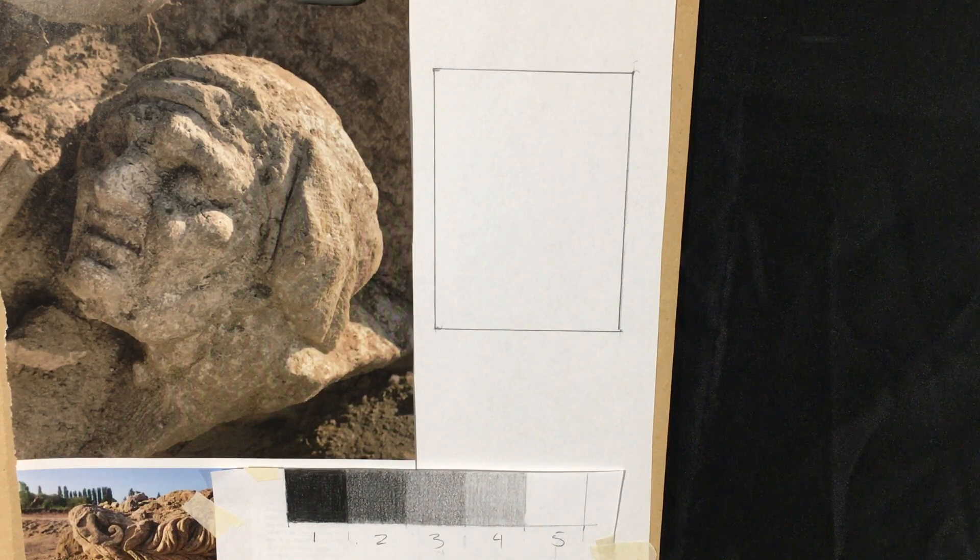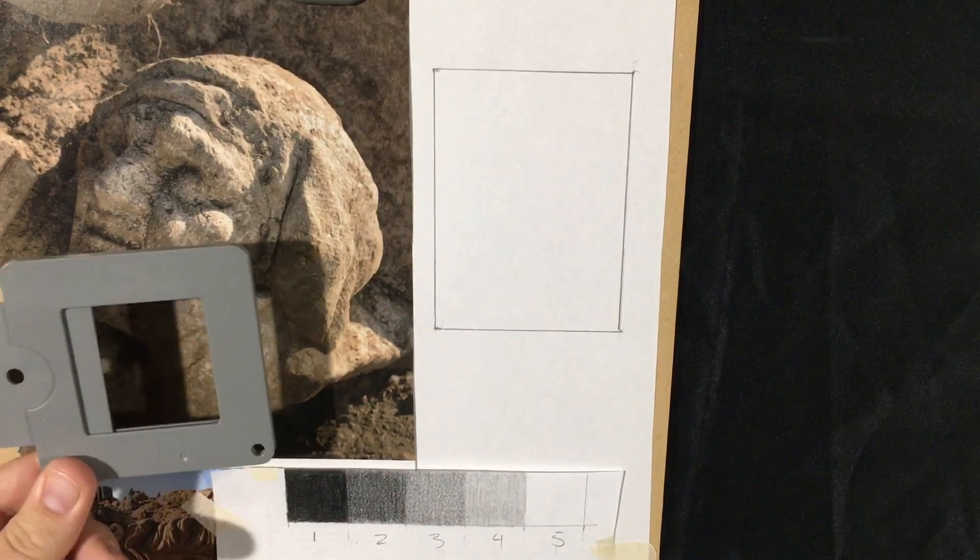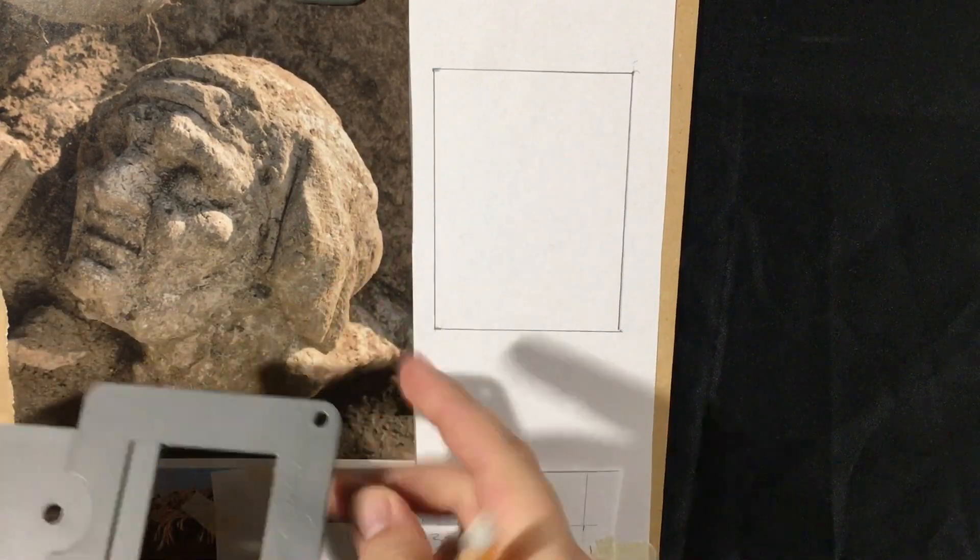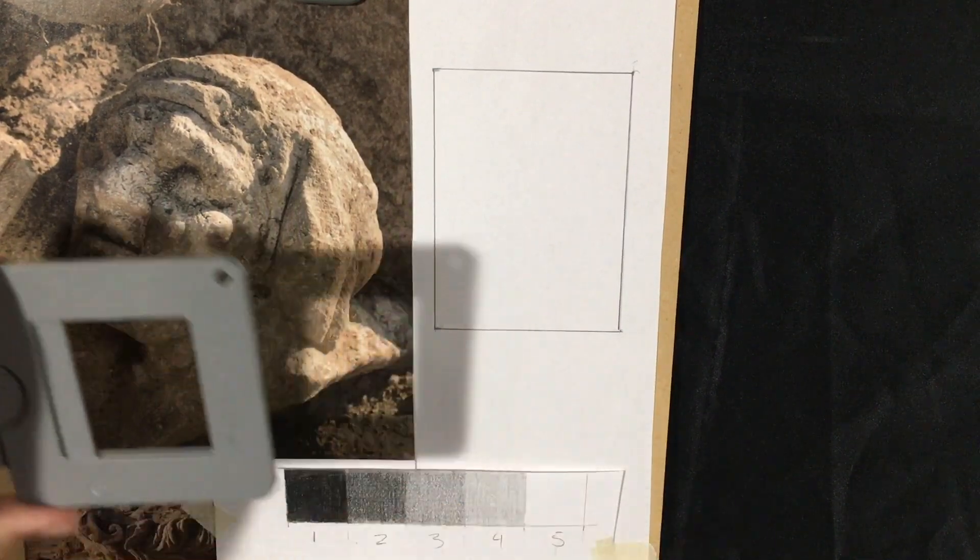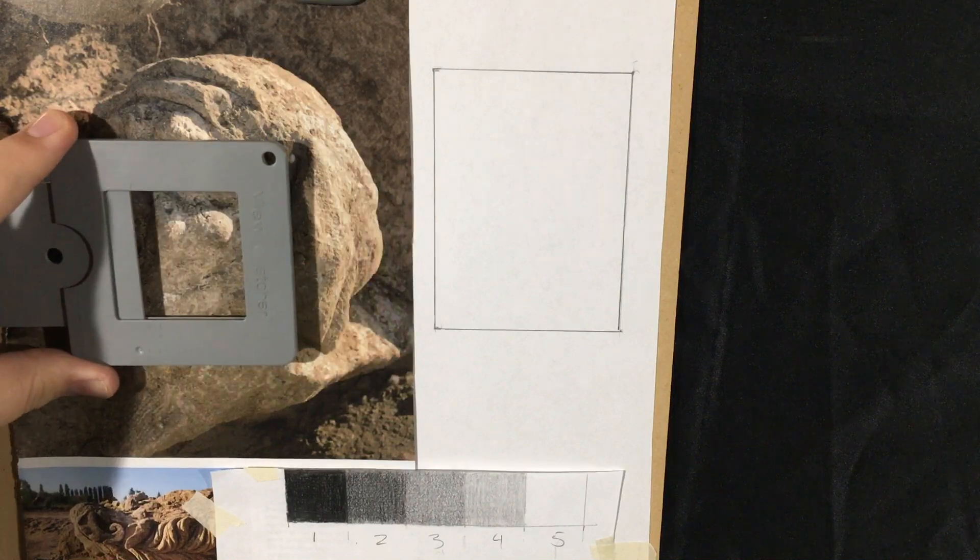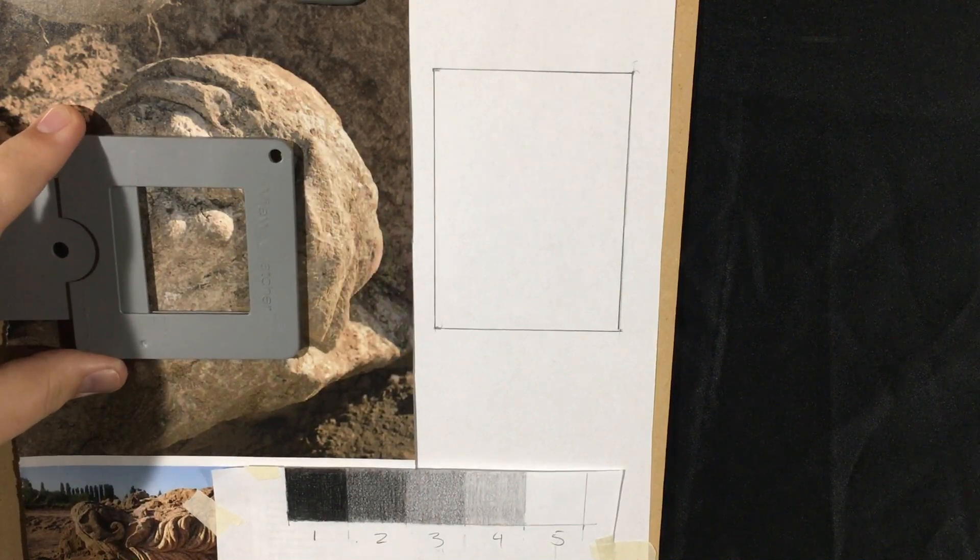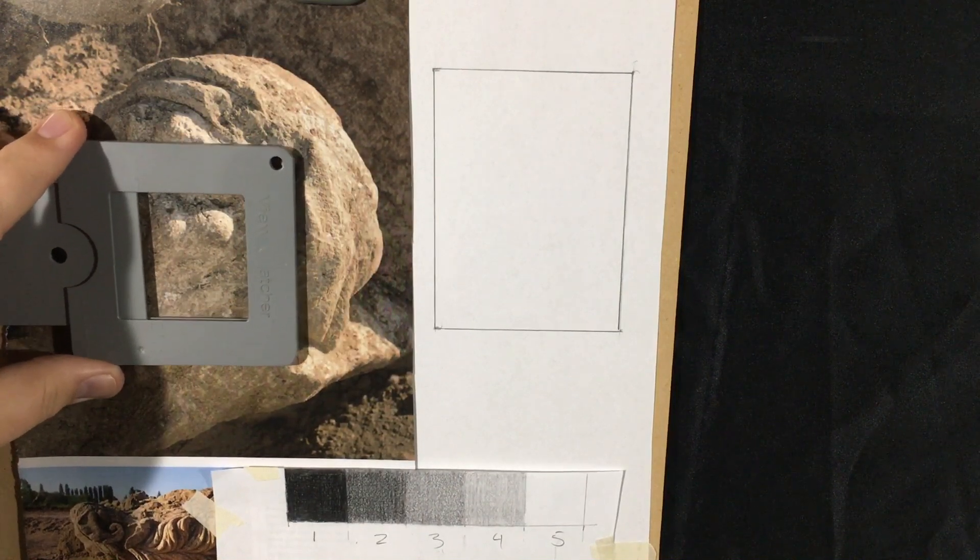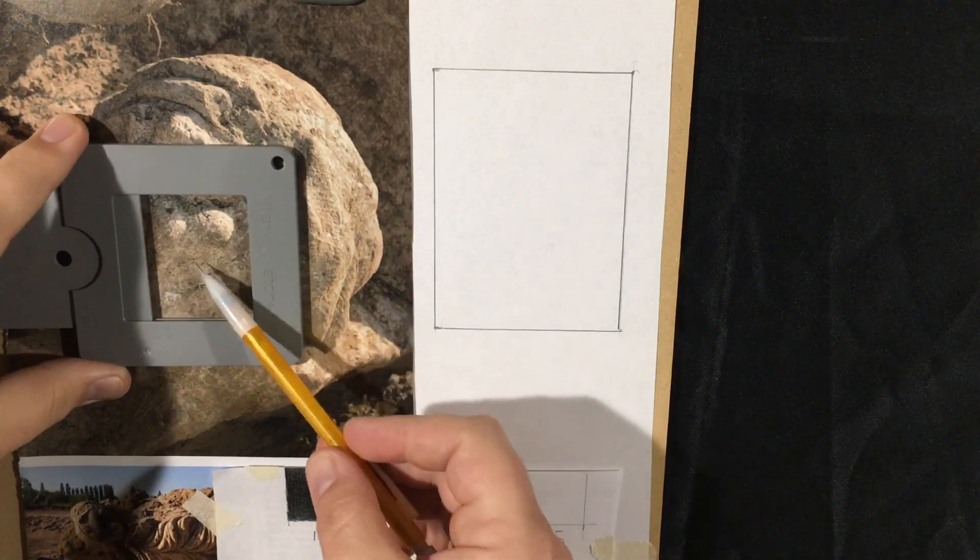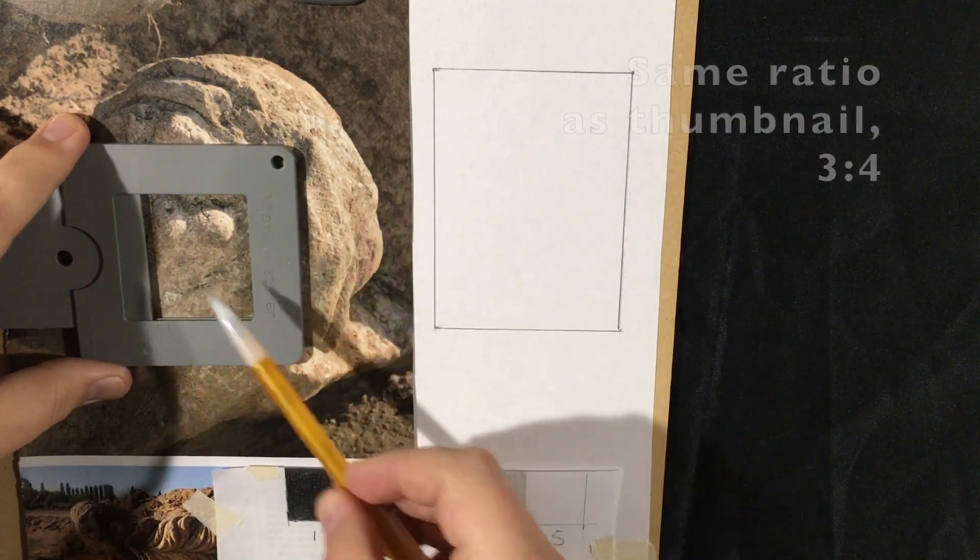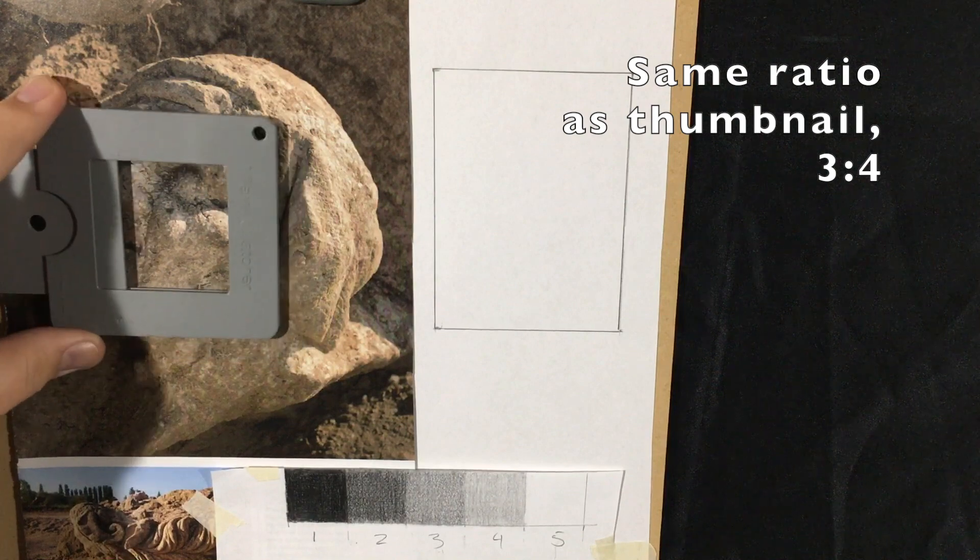Now what I have here is our viewfinder that came with your kit. You can either use this or you could use a cut out piece of paper with a square cut out in the middle of it, but you want to match that three by four ratio there.